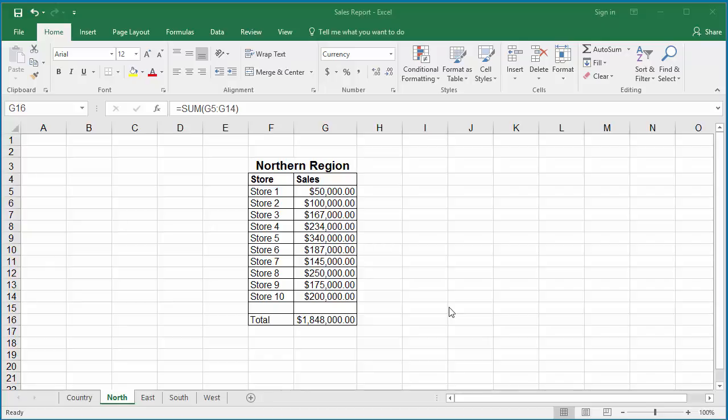Sometimes you may need to add cell values from multiple worksheets. Example workbook has sales details of a company's four regions in four different worksheets.